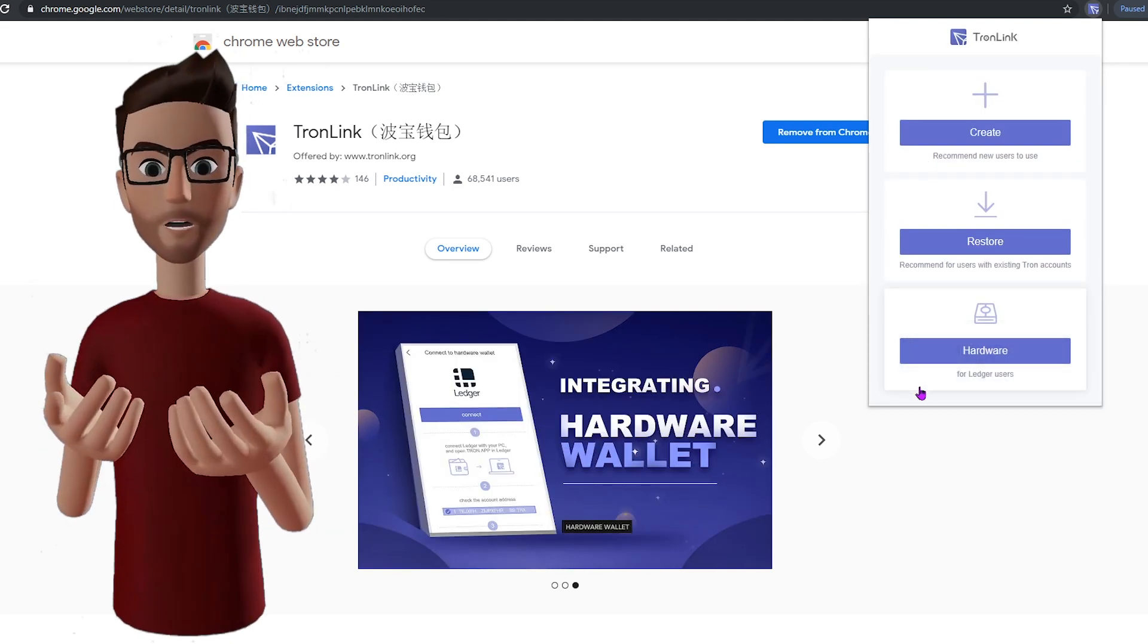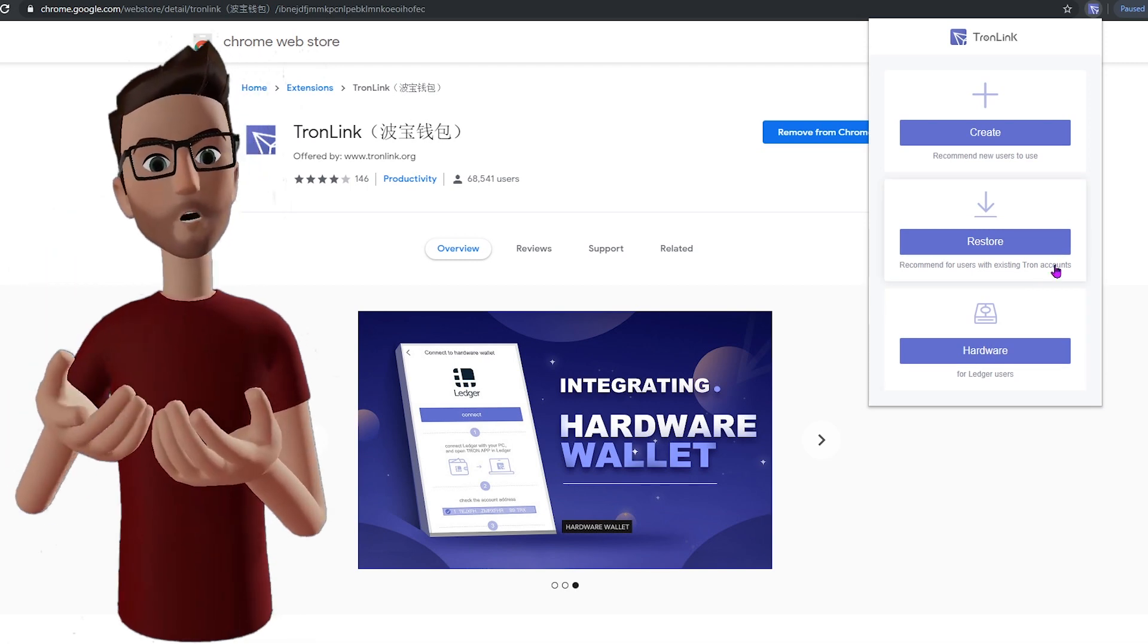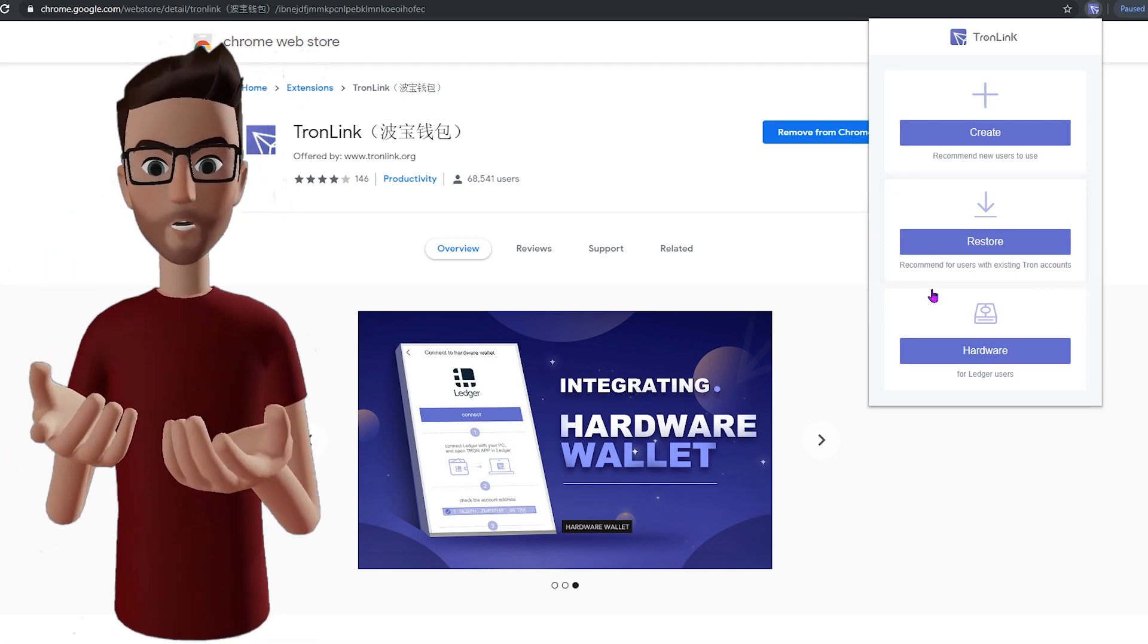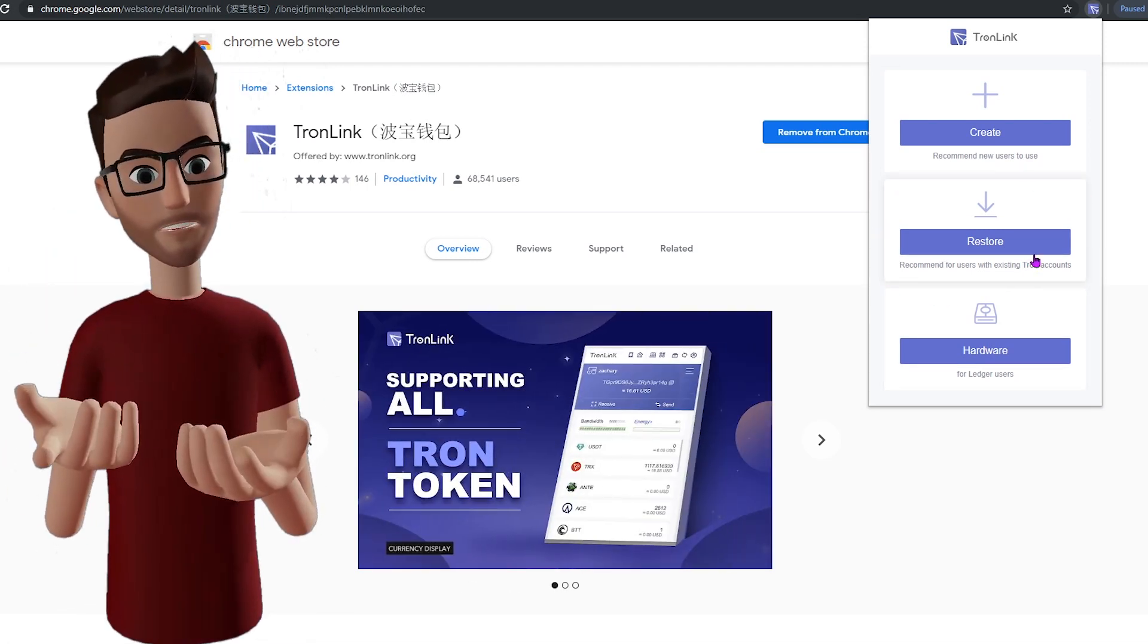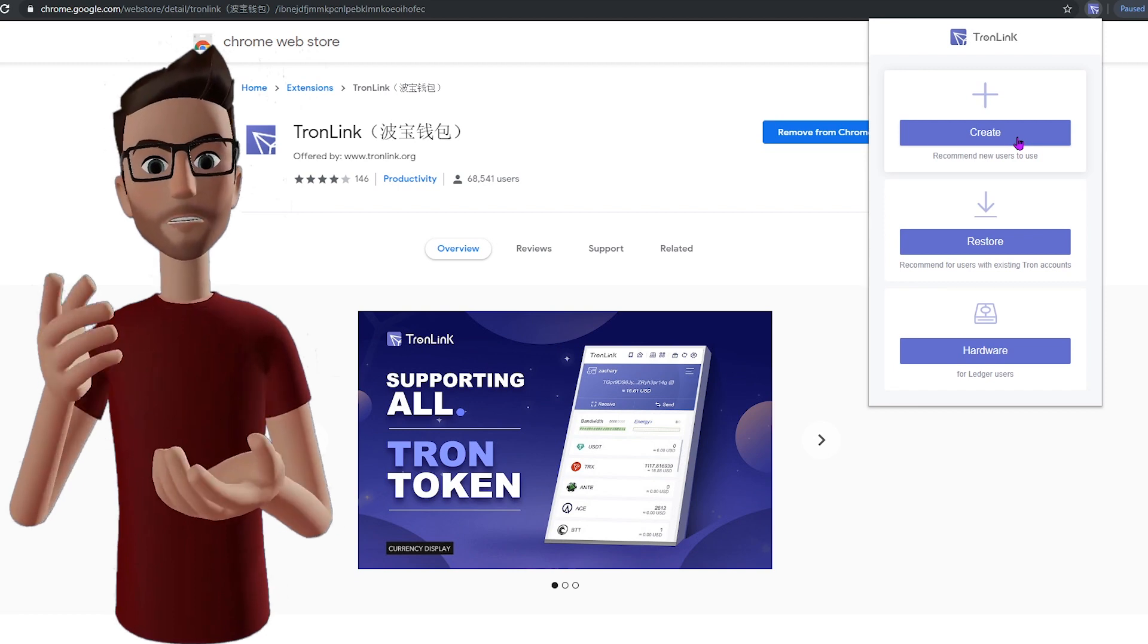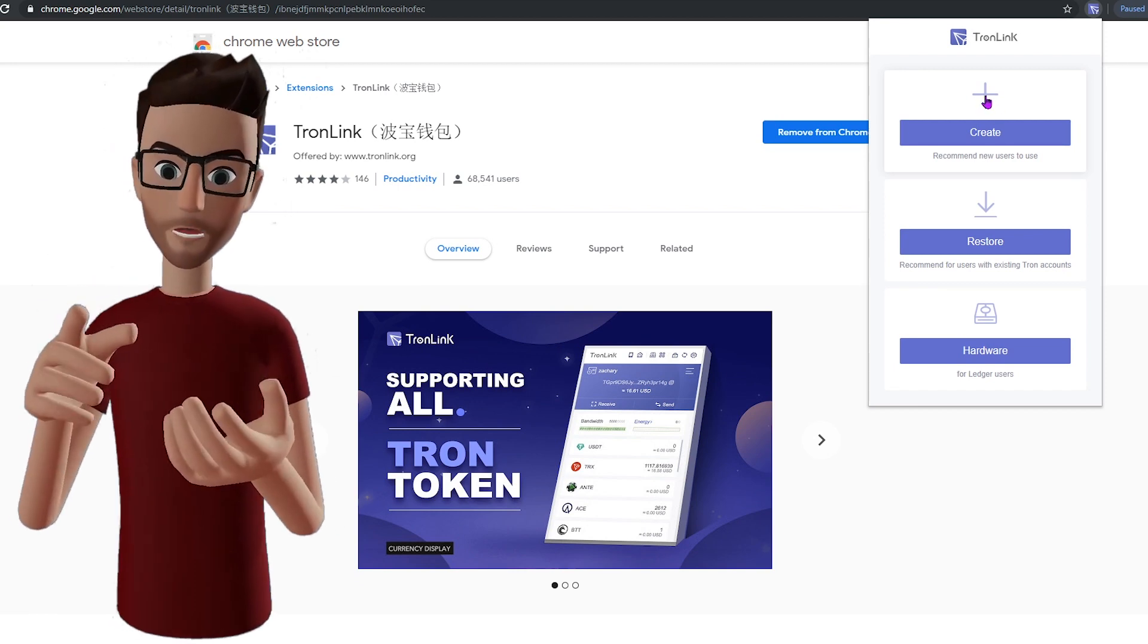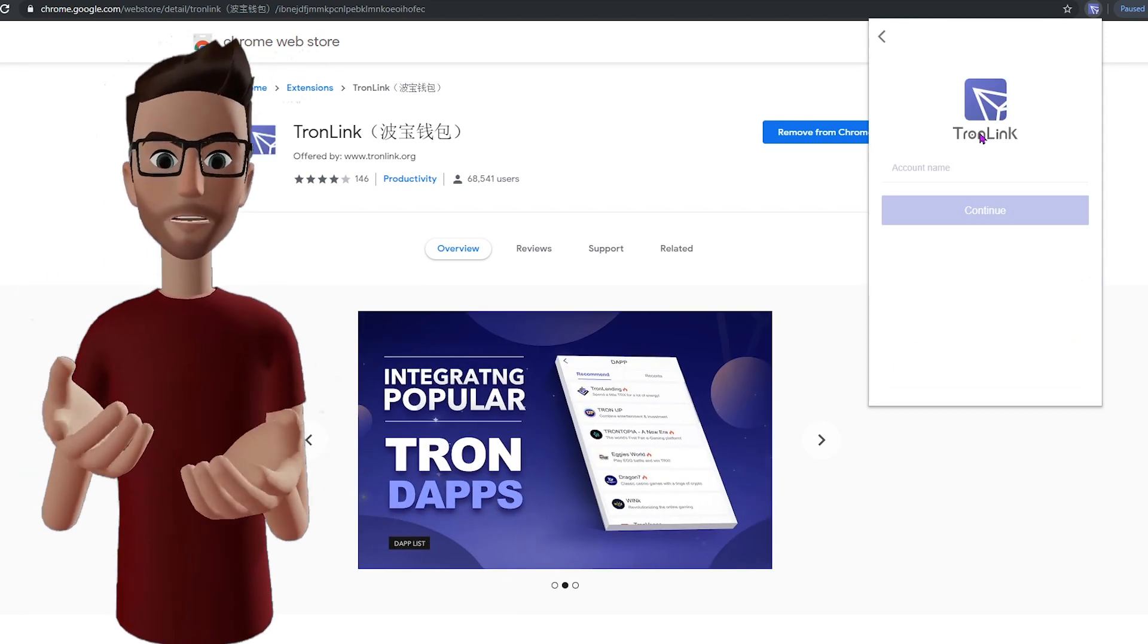Now, here you can use the restore option to import a different TRX wallet you have the private key for, but we're going to be creating a new wallet today. So click Create and give your account a name.